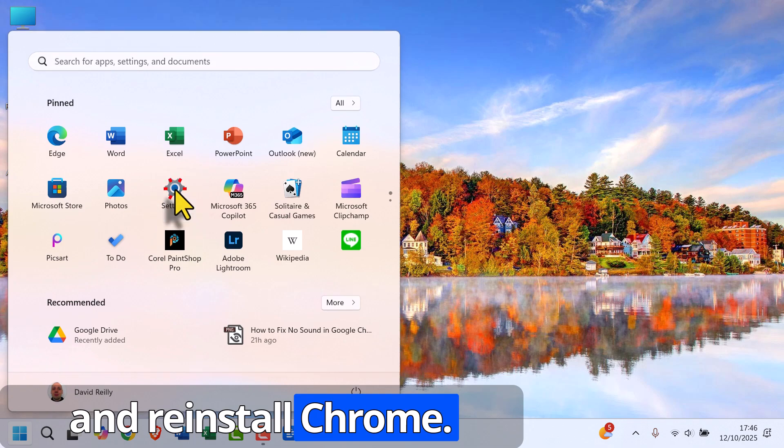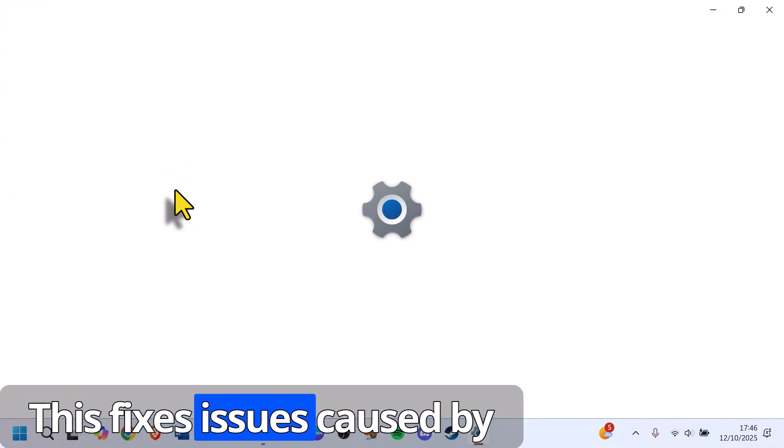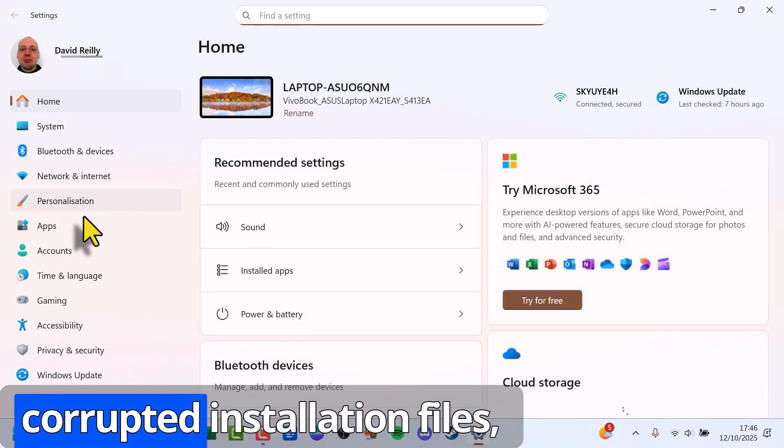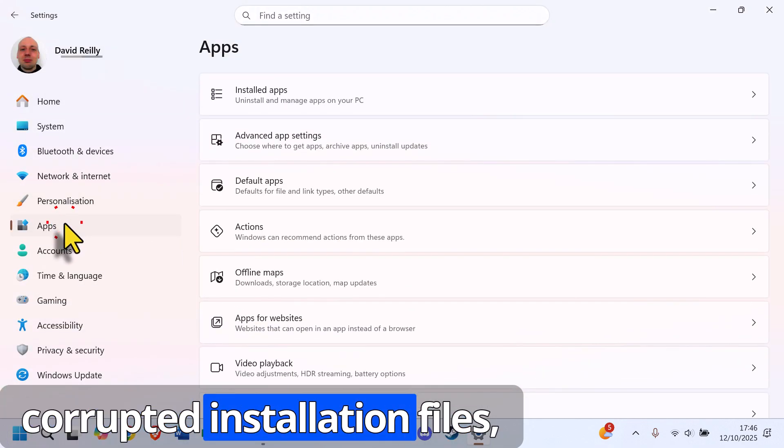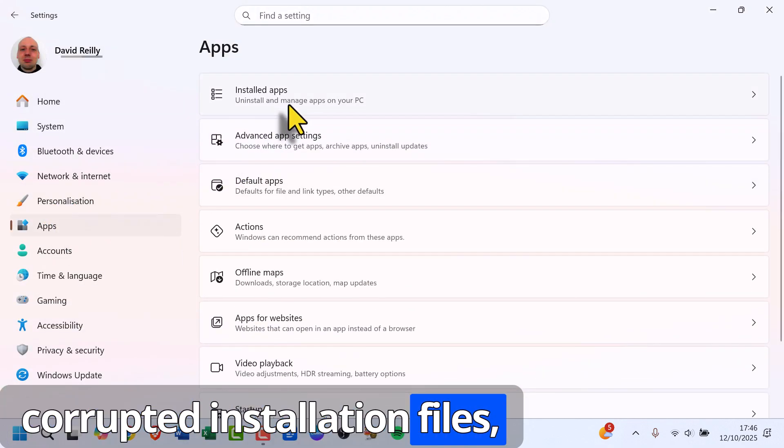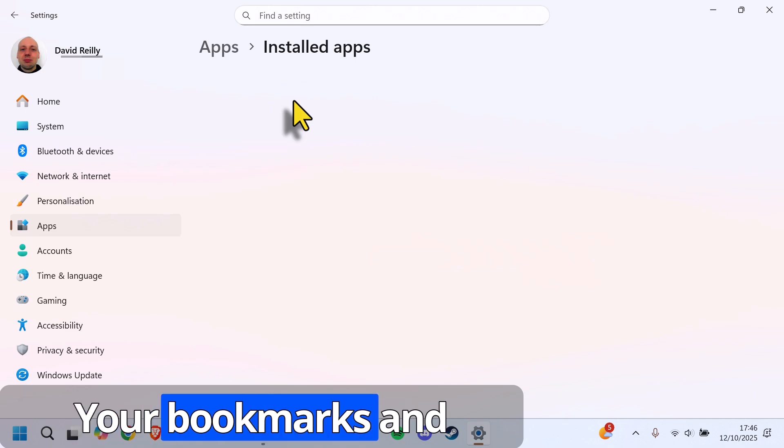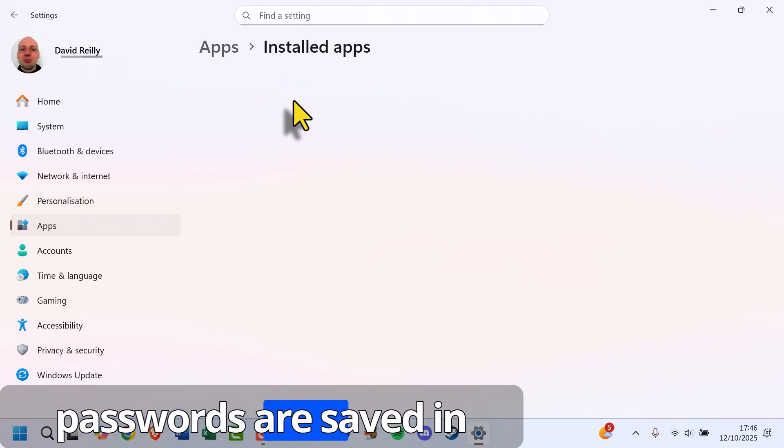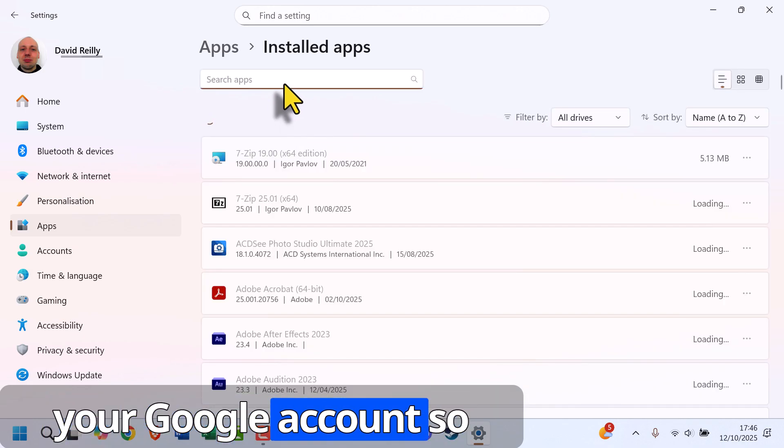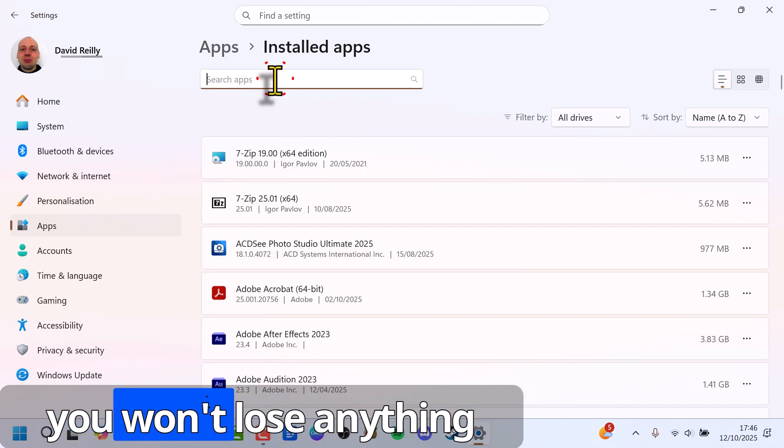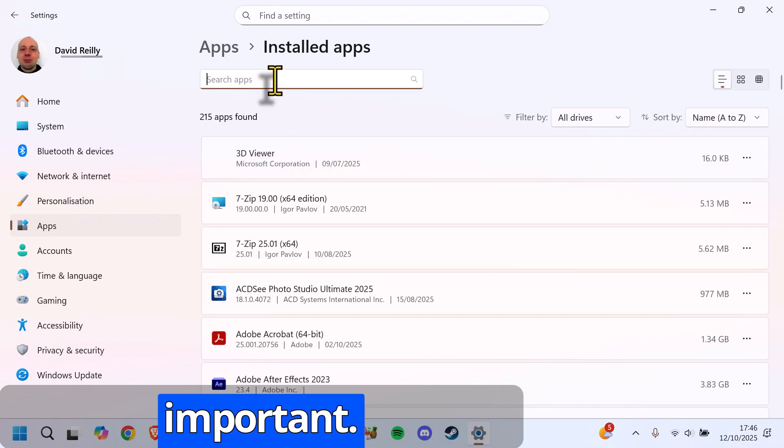And don't worry, your bookmarks and passwords are saved in your Google account, so you won't lose anything important.